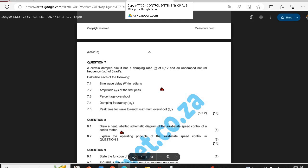Welcome to QuantumSystem76. Today we are doing this type of question where you are asked to calculate your sine wave delay, amplitude, percentage of overshoot, your frequencies. In this case they want the damping frequencies — sometimes it can be natural frequency, it can be bandwidth frequency, it can be peak frequency — and also peak time for the wave to reach maximum overshoot.